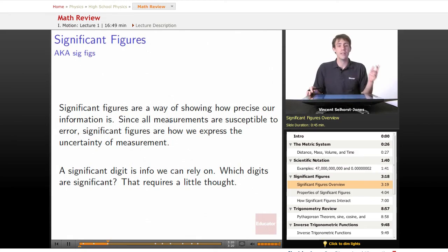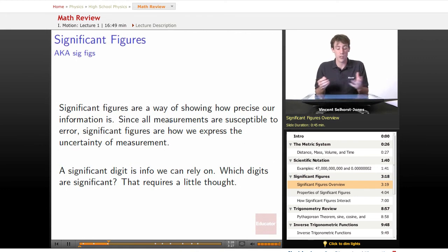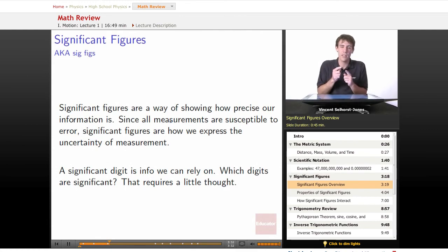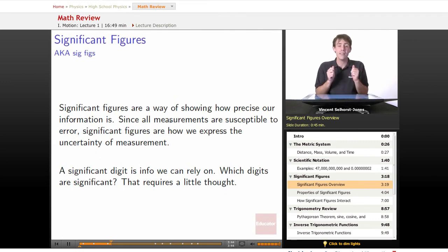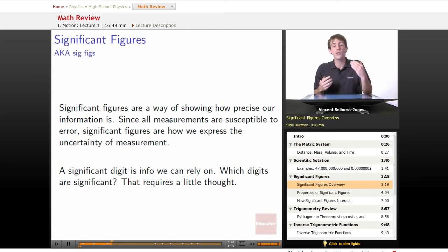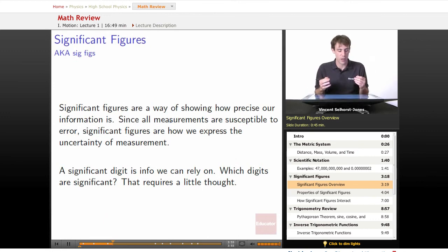Significant figures, also called sig figs. Significant figures are a way of showing how precise our information is. Since all measurements are susceptible to some amount of error — even if you look at a really fine ruler, it's hard to tell the difference between one hundredth of a millimeter to the left or the right — there's always some amount where it's a judgment call and you might be slightly wrong. There's always uncertainty in every measurement. So a significant figure expresses how certain we are of our measurement, or what the uncertainty in the measurement is. It says how much we can trust our info.